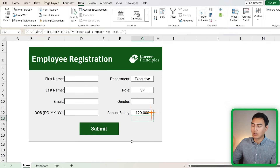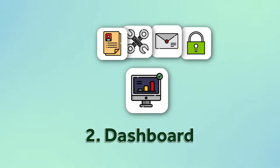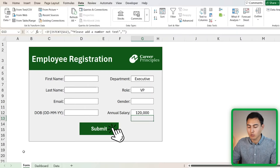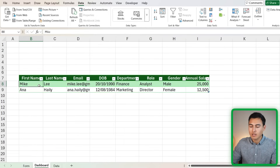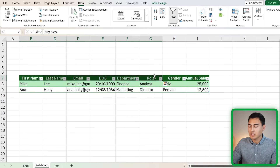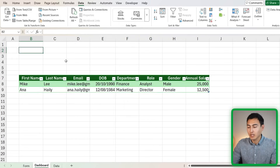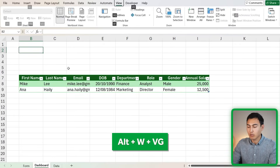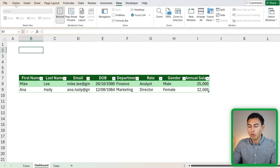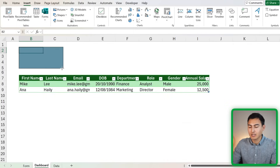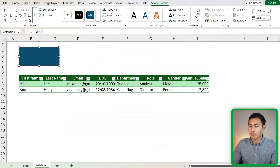We've set up the registration form. Now let's work on the dashboard where all data will be stored when someone presses submit. In the dashboard tab, there are the same headers as the form, and below are the actual entries. We're missing a few KPIs up top. First, get rid of the grid lines — the shortcut is Alt W V G. Then go to Insert, Shapes, and add some rectangular shapes for each metric we want to track.